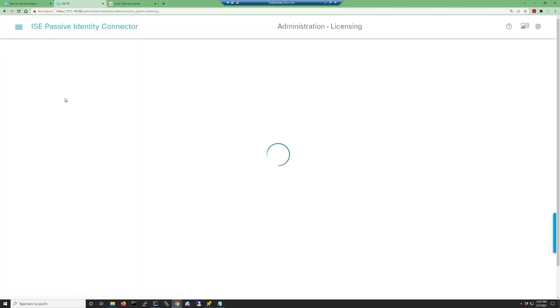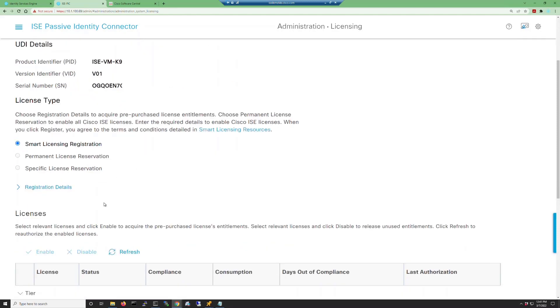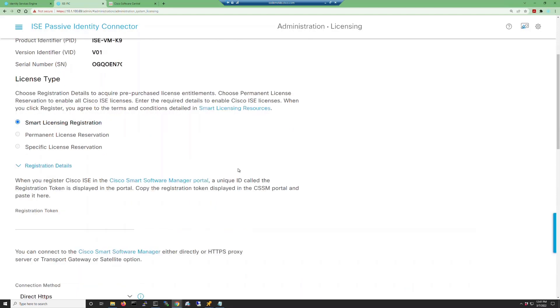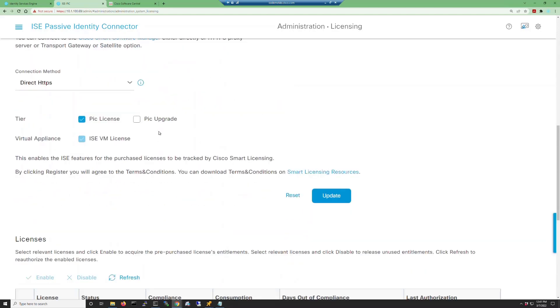Now let's go back to the ISE-PIC interface. We're going to go to Administration Licensing. Here we can see all the details of our licensing, and if we expand our registration details, we can see that we've already connected this to Smart Licensing and that the PIC license and ISE VM license have been selected.